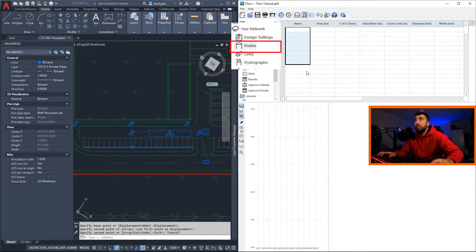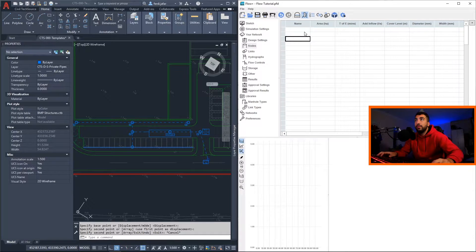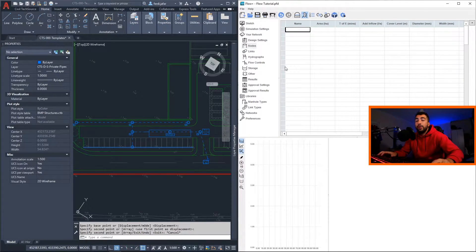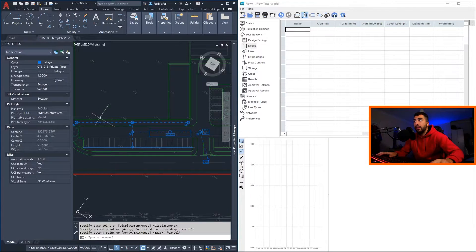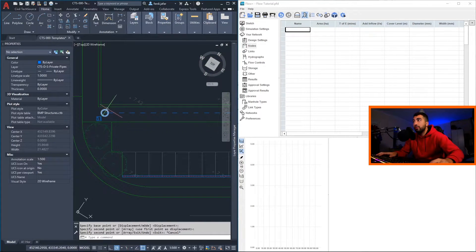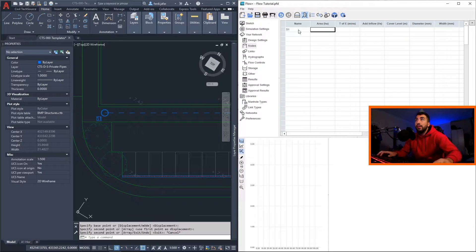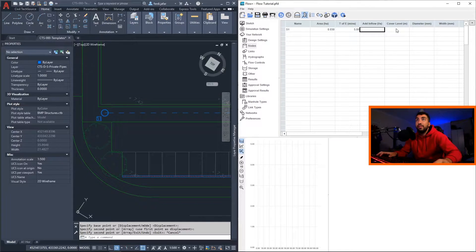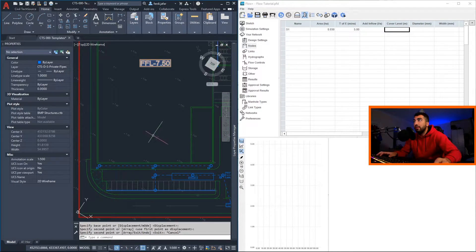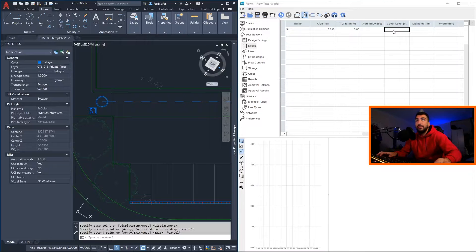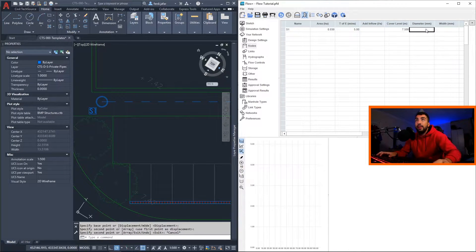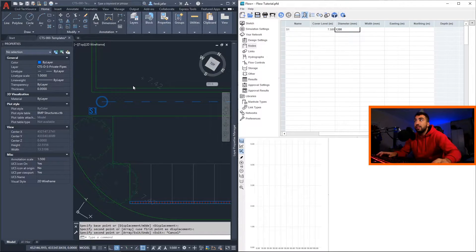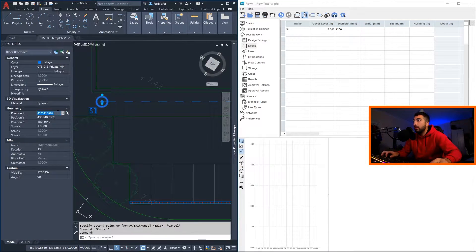Now what you want to go ahead and do is go to your nodes tab in Flow, and here we're going to import all the details of the manhole. So let's start with name S1, the area let's say is 0.03 that goes into the manhole, time of entry is five, cover level we'll keep it same as the finish floor level just for simplicity, and then diameter will keep 1.2.